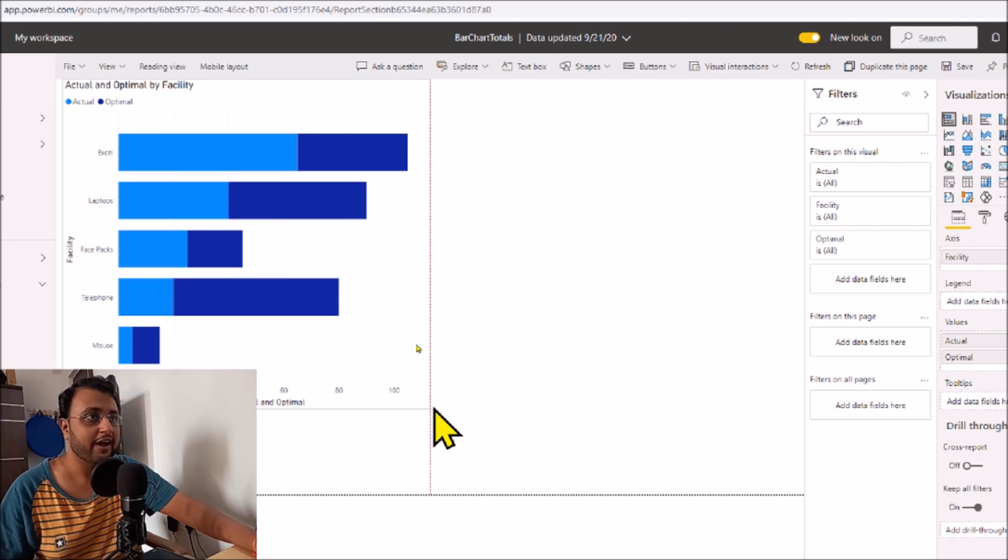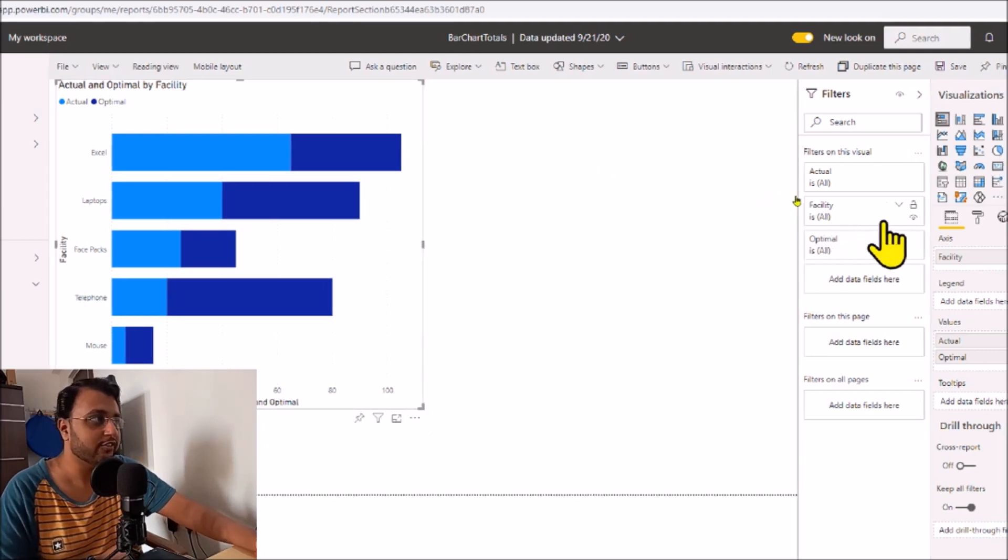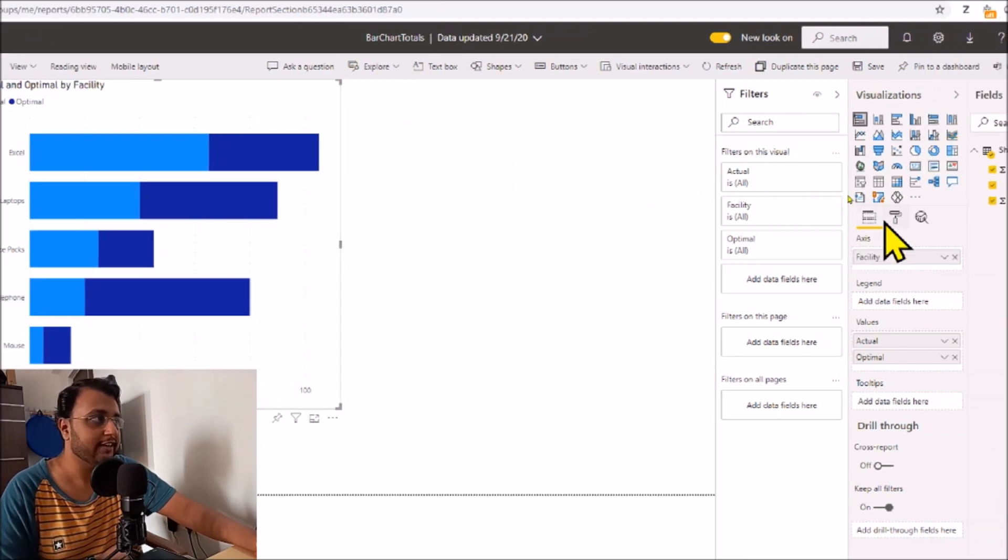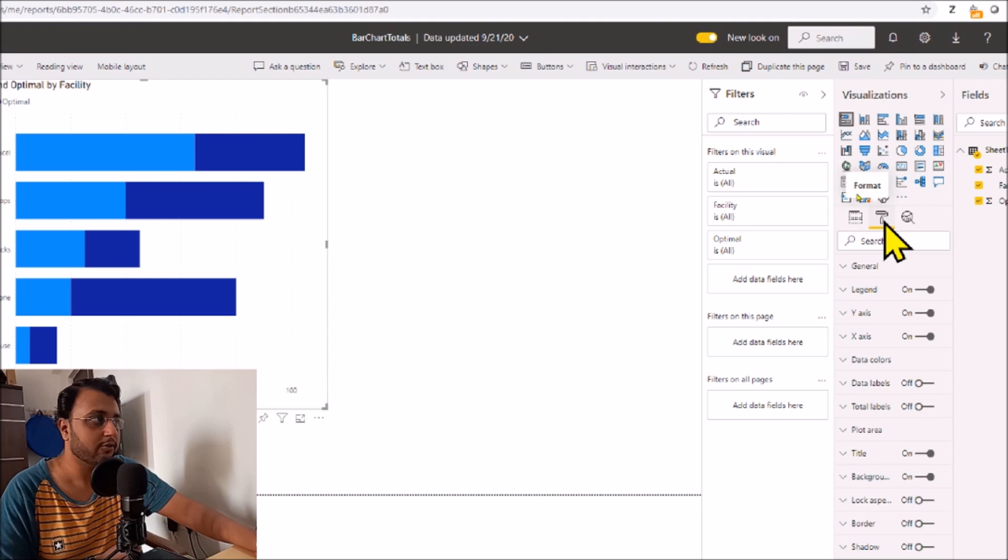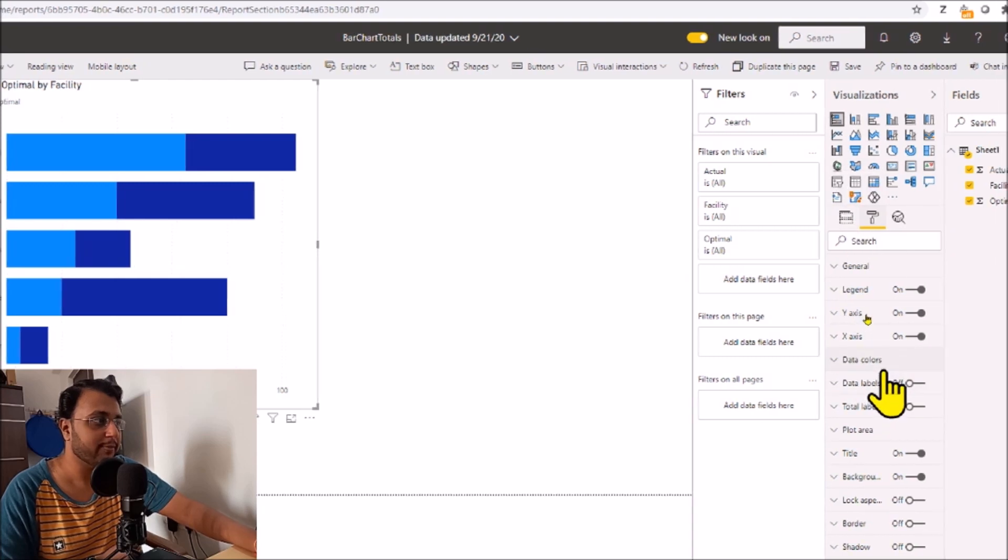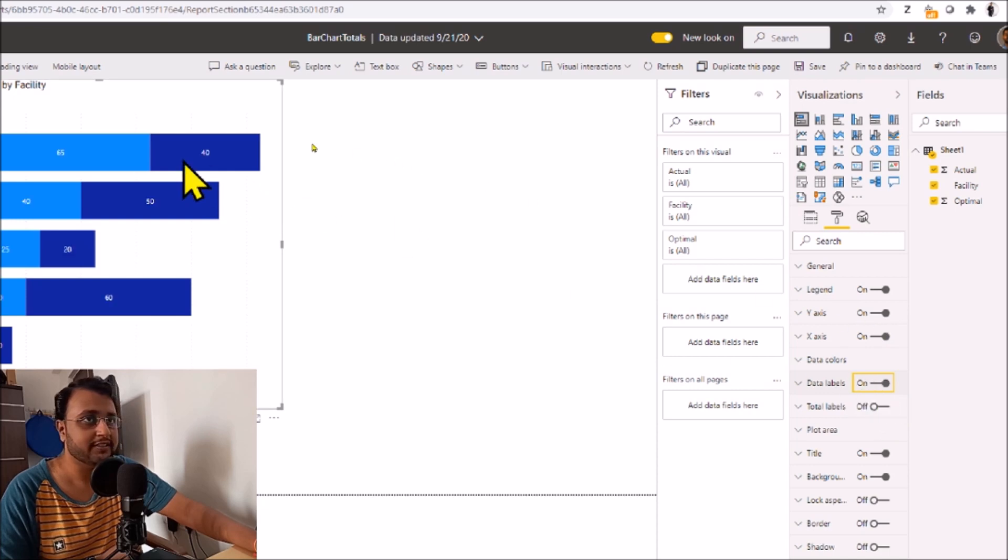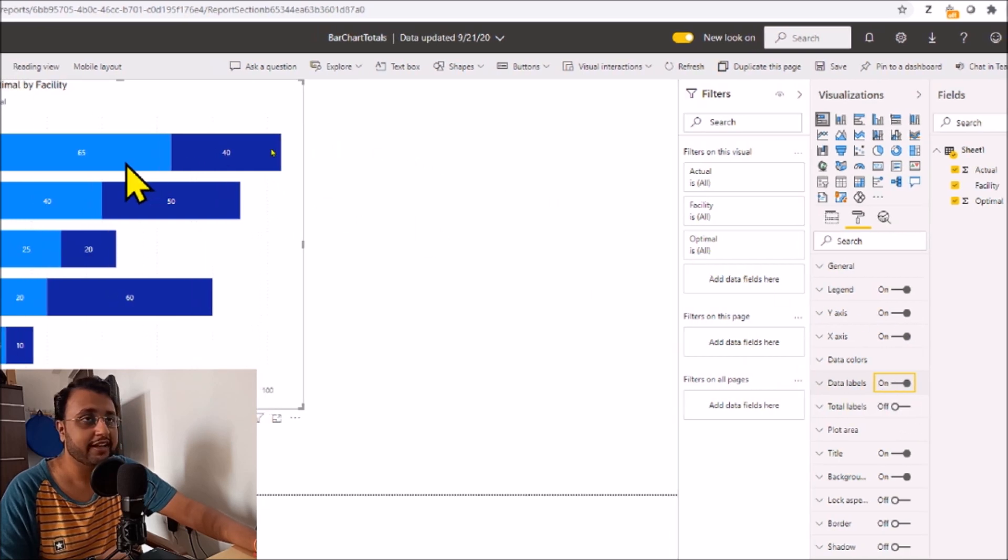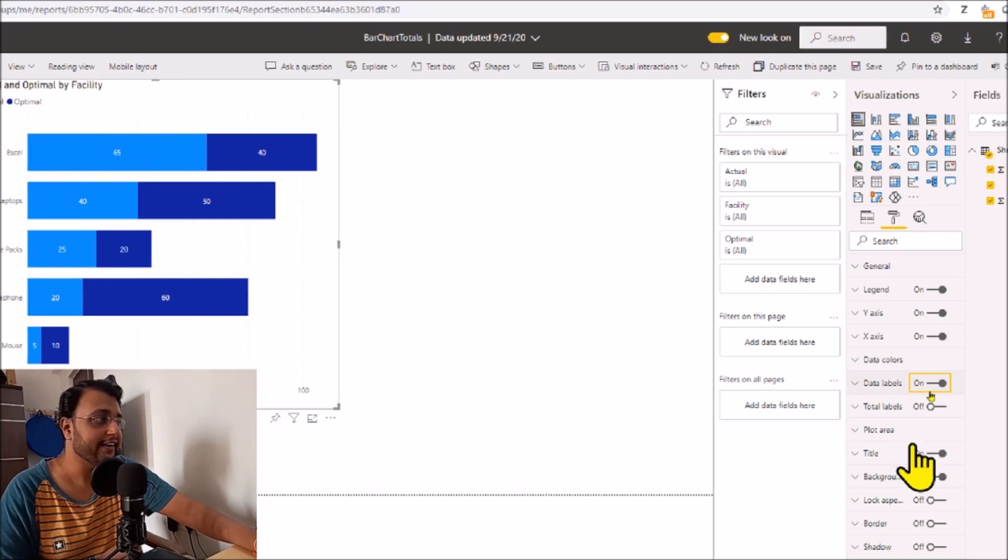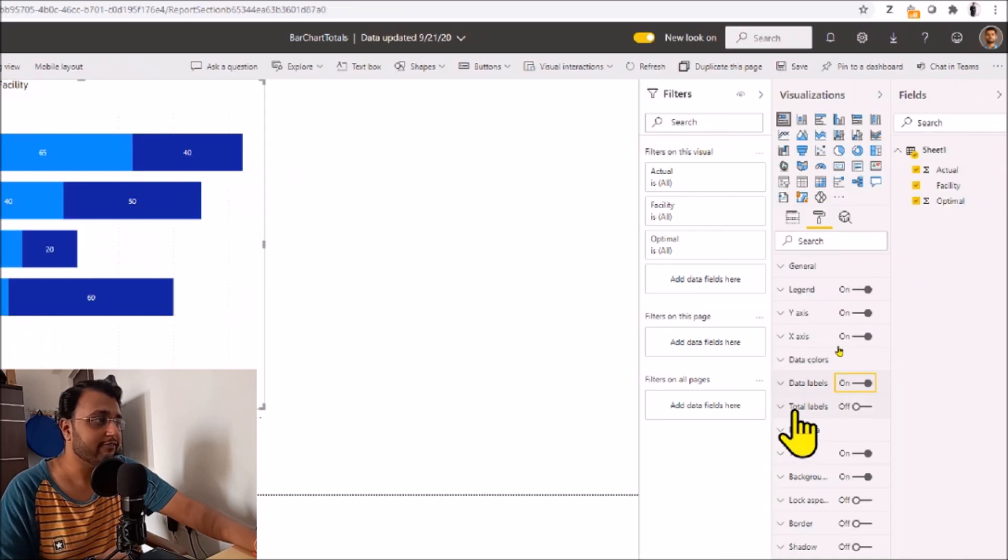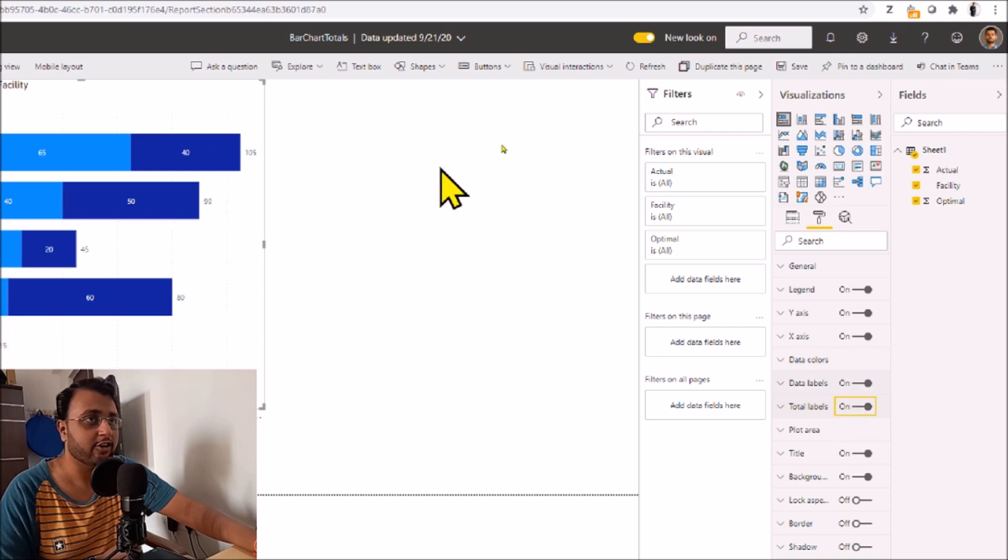Let me go to the properties and expand the data labels property. Once we open data labels, you can see these labels are showing here. The same way, we need to expand the total labels option, turn it on, and here you can see that its corresponding total is showing over here.